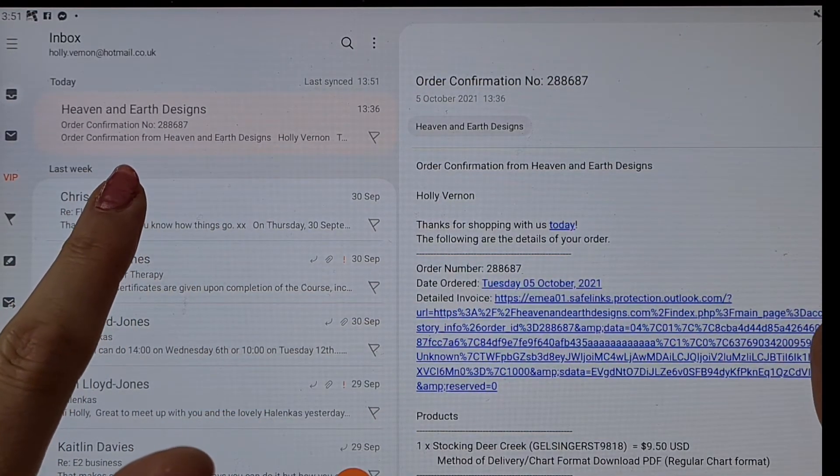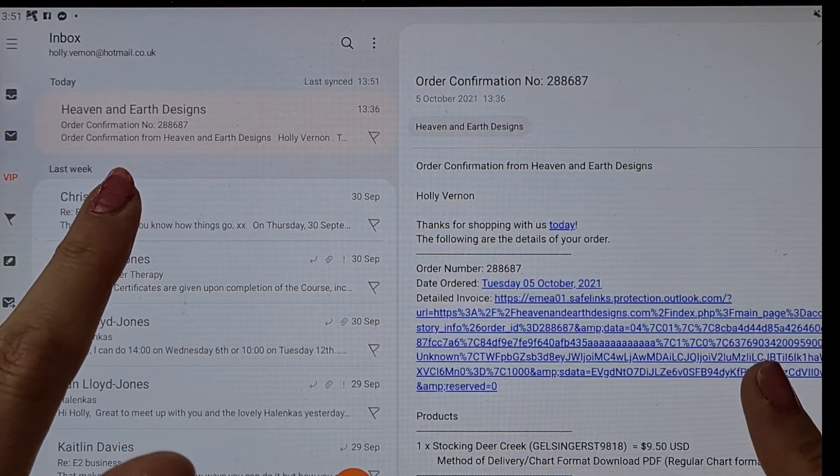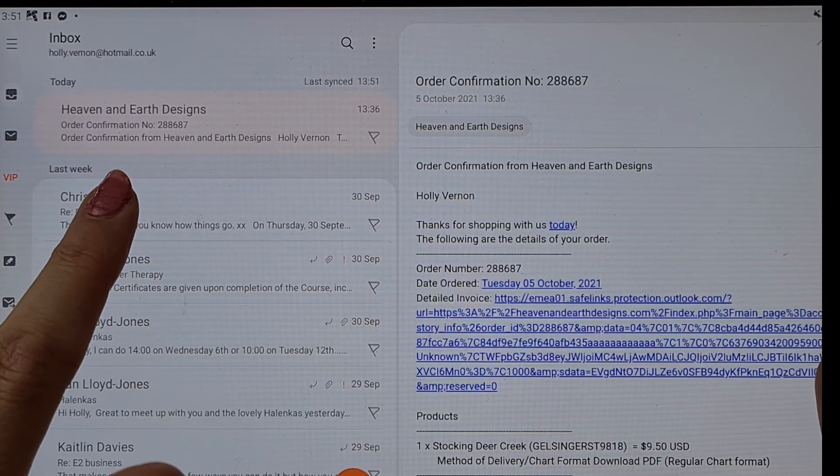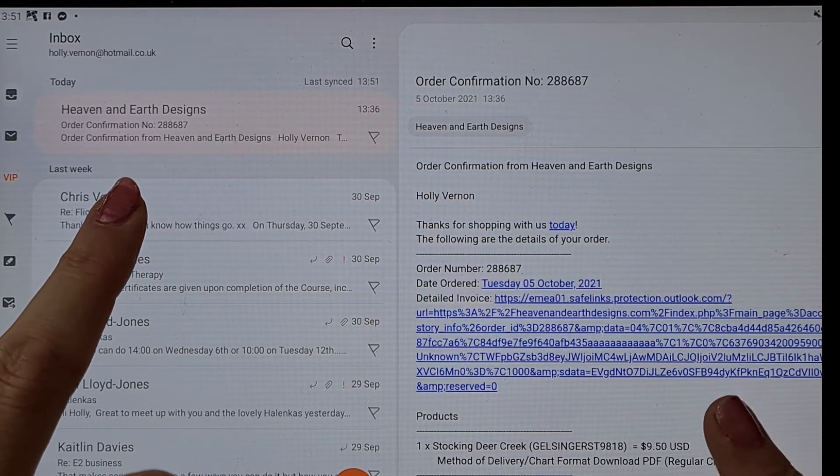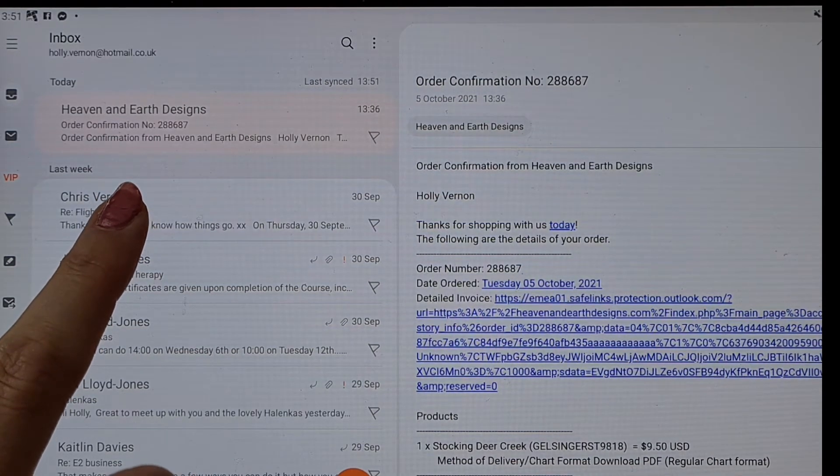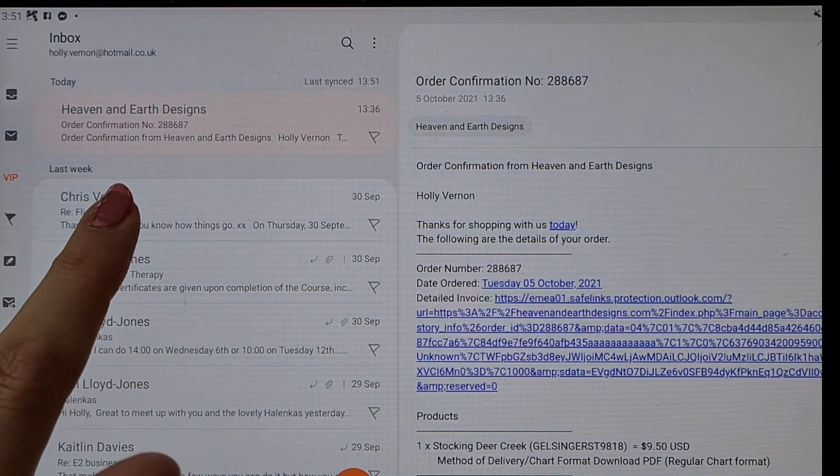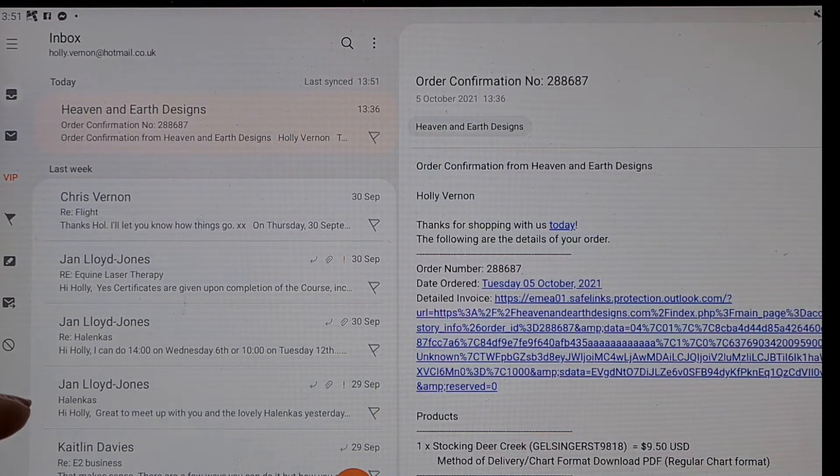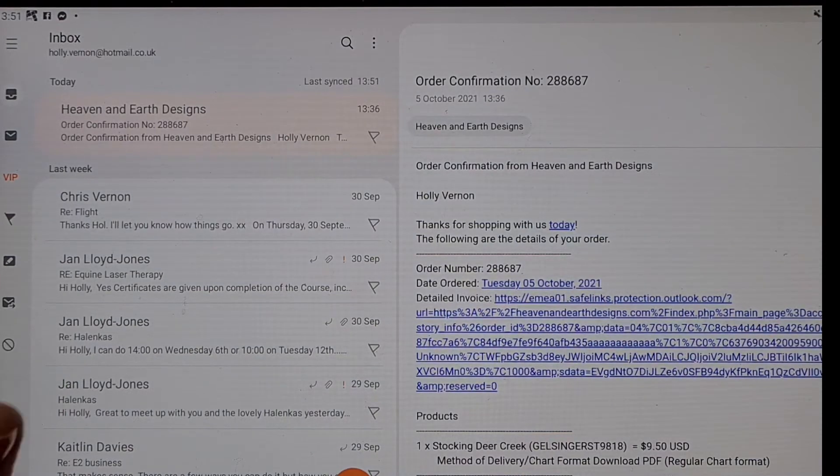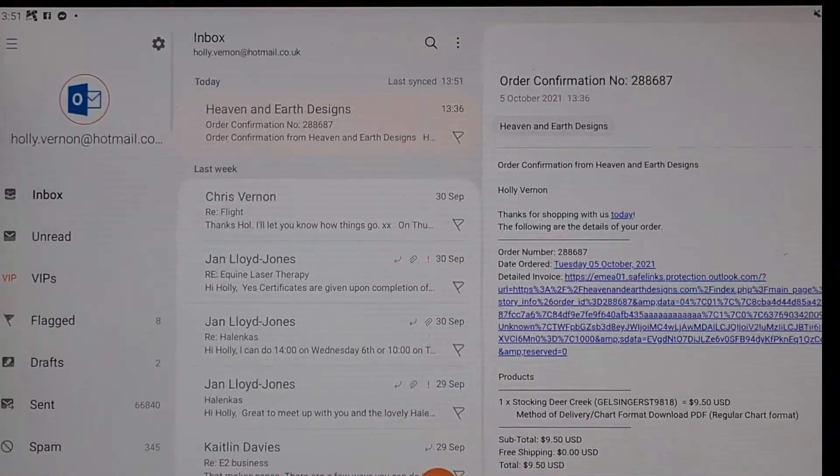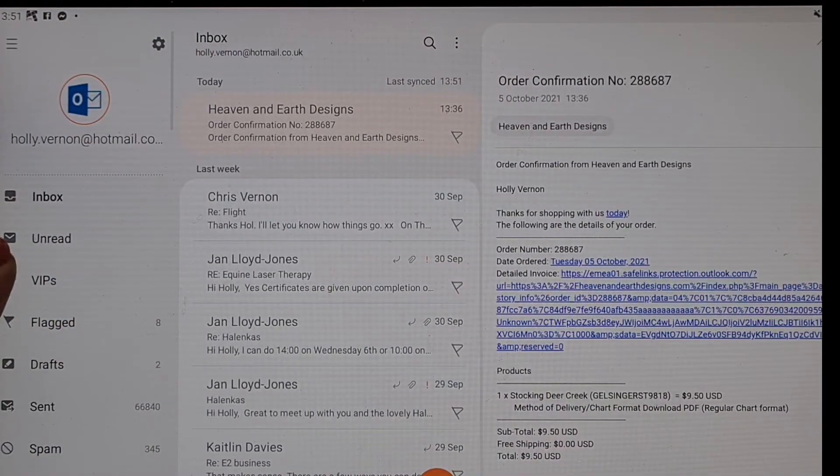Obviously we've already downloaded it so that will just give you a confirmation that you've ordered it. But if I went in there and entered my details again it would say that you can't download it again because you've already downloaded it.